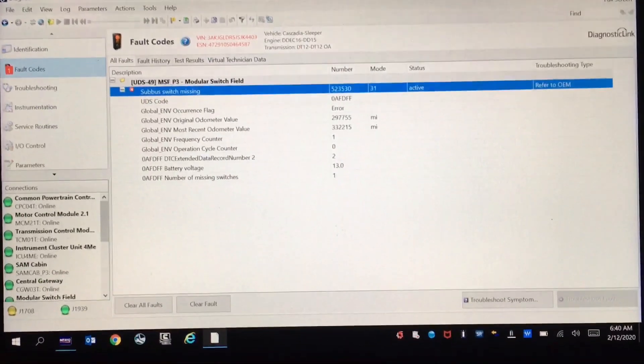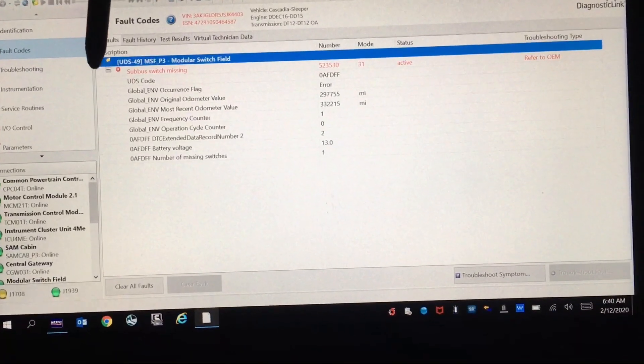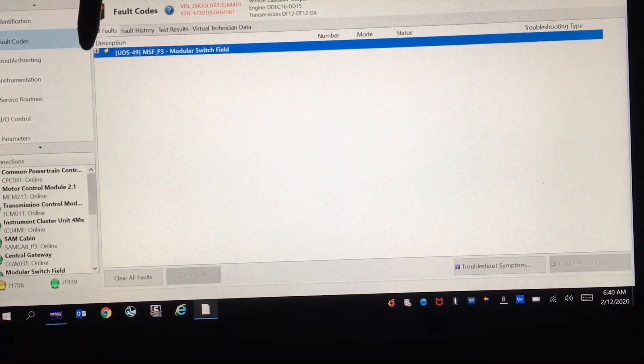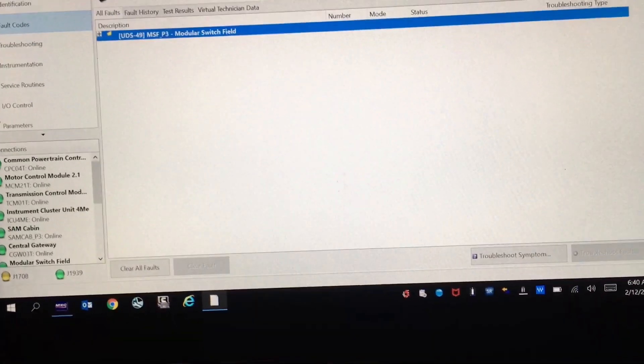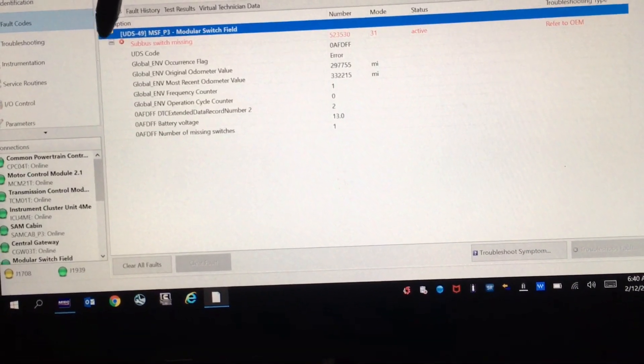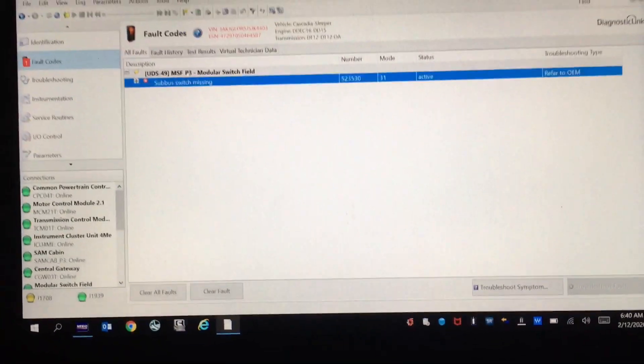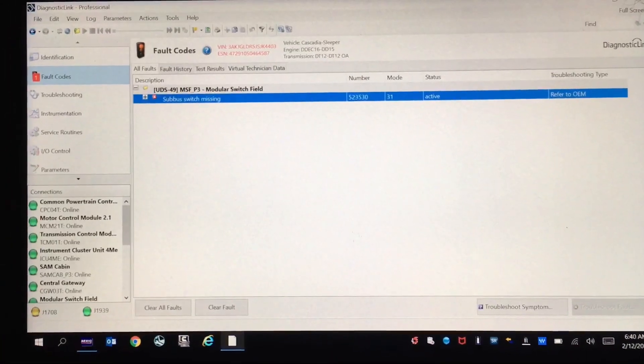So I'm going to show you how to find out which sub bus switch it is, so that you can locate it and replace it or see what's wrong.